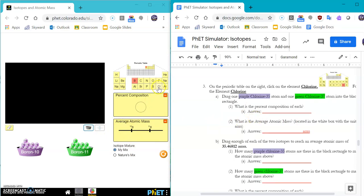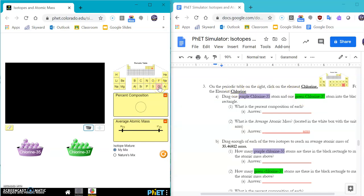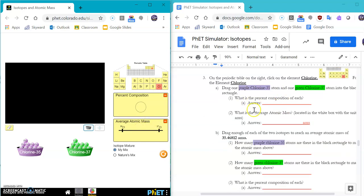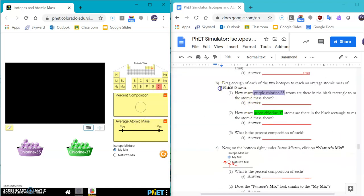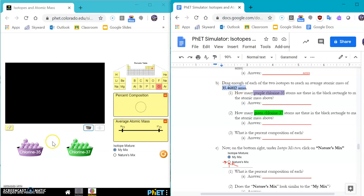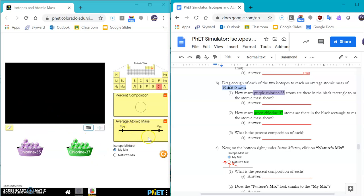Lastly, you're going to take a look at chlorine 35 and chlorine 37 by clicking on the chlorine atom right here. You're going to drag one of each in, see what the weight gets. And then you want to achieve this weight of 35.4612 AMU. So you have to play with the simulator until you get that actual average atomic mass in the white box listed right here.